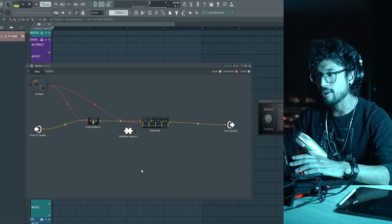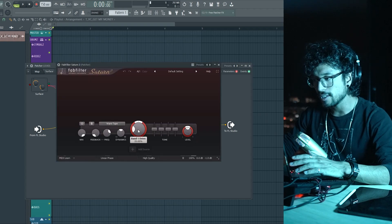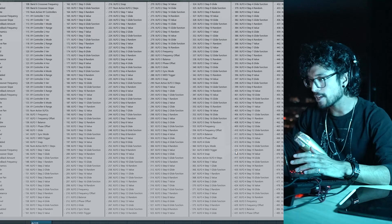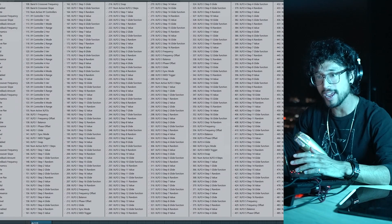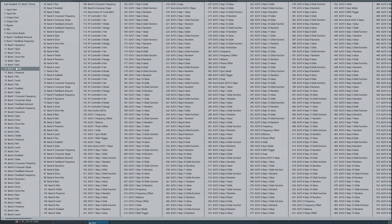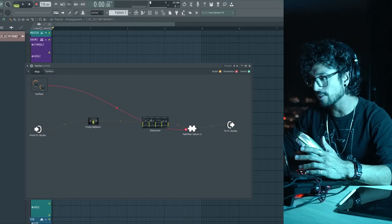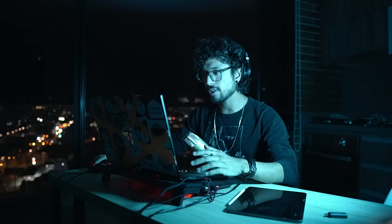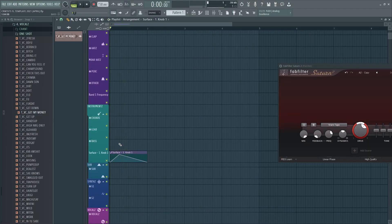You can also do this with third-party plugins. Let's say I want to connect the big knob to something on Saturn. Right-clicking doesn't work directly, so instead go to Inputs, then Parameters — it has a ton of parameters. I just want Band One Drive. That gives me a red dot, then route the knob to that red dot. Now the knob controls Saturn's drive. You can automate this too, giving you a really cool way to manipulate sounds.